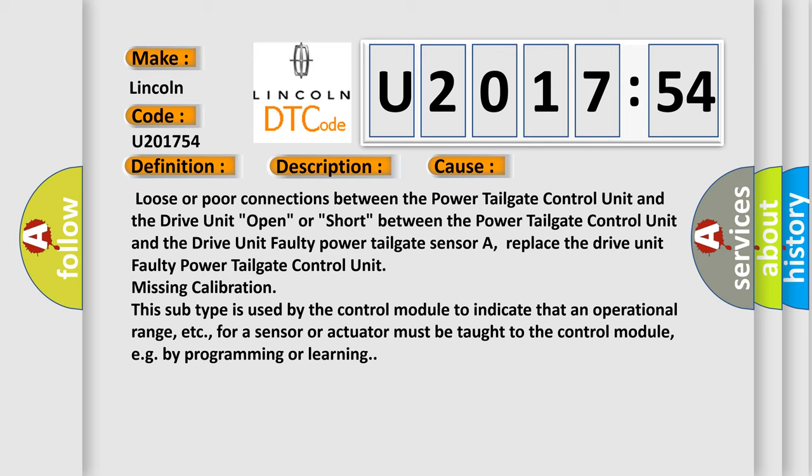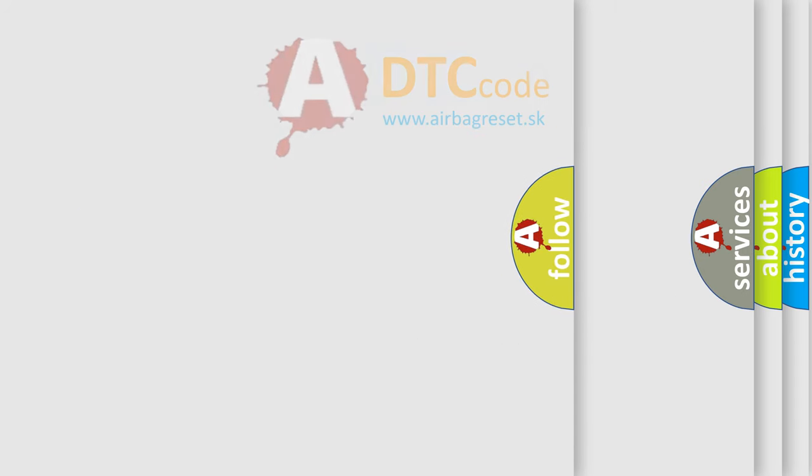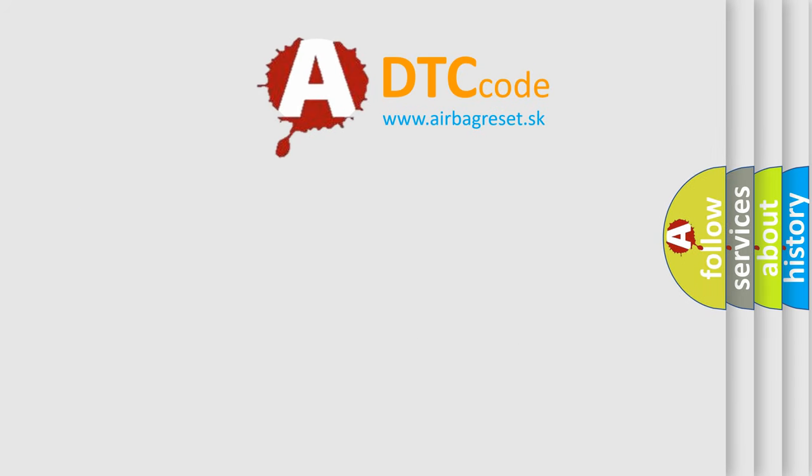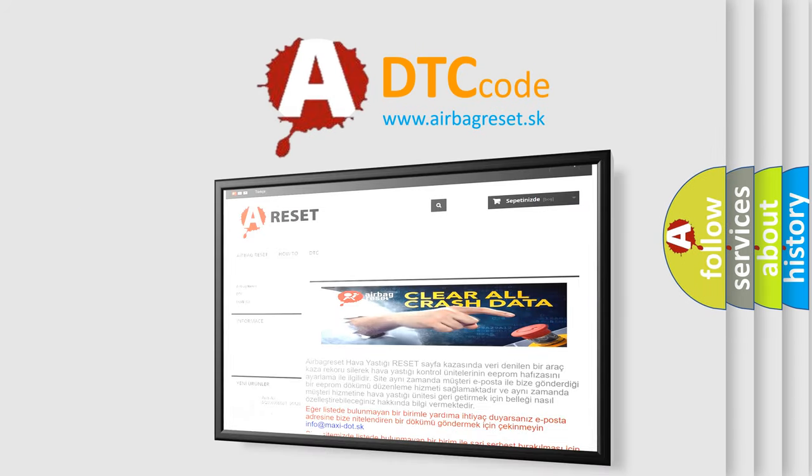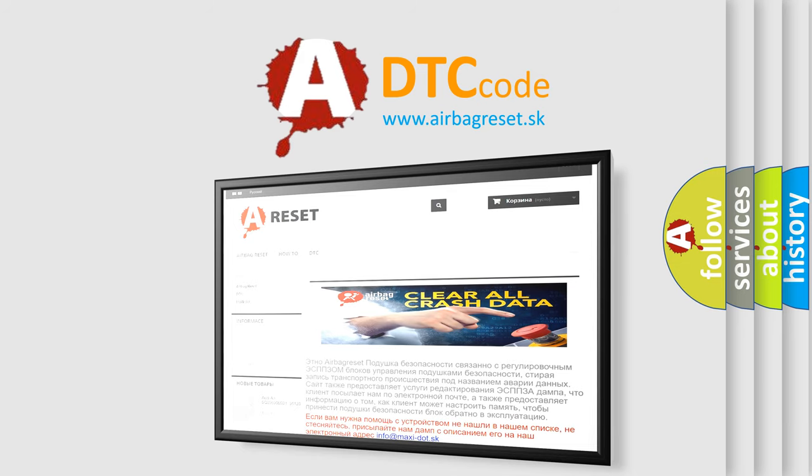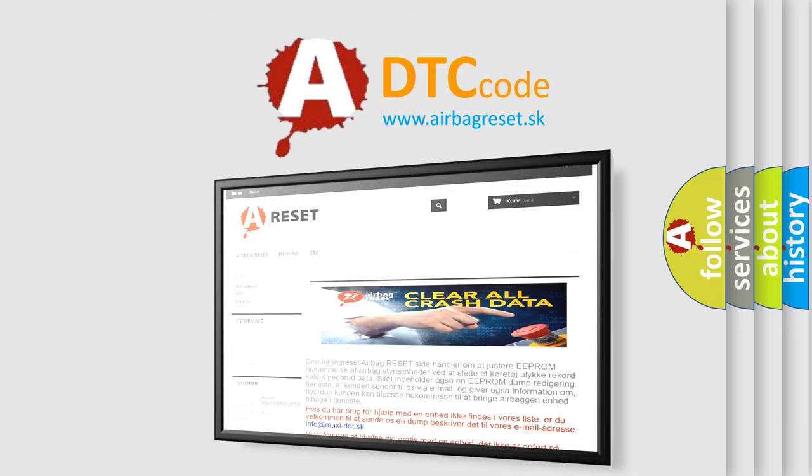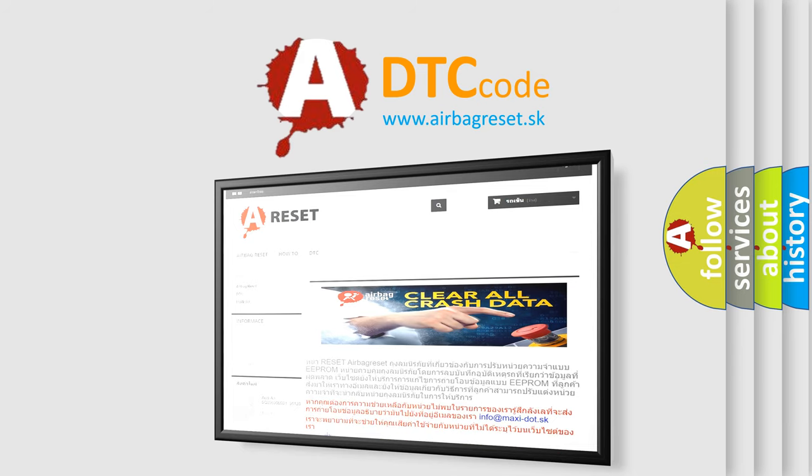The Airbag Reset website aims to provide information in 52 languages. Thank you for your attention and stay tuned for the next video.